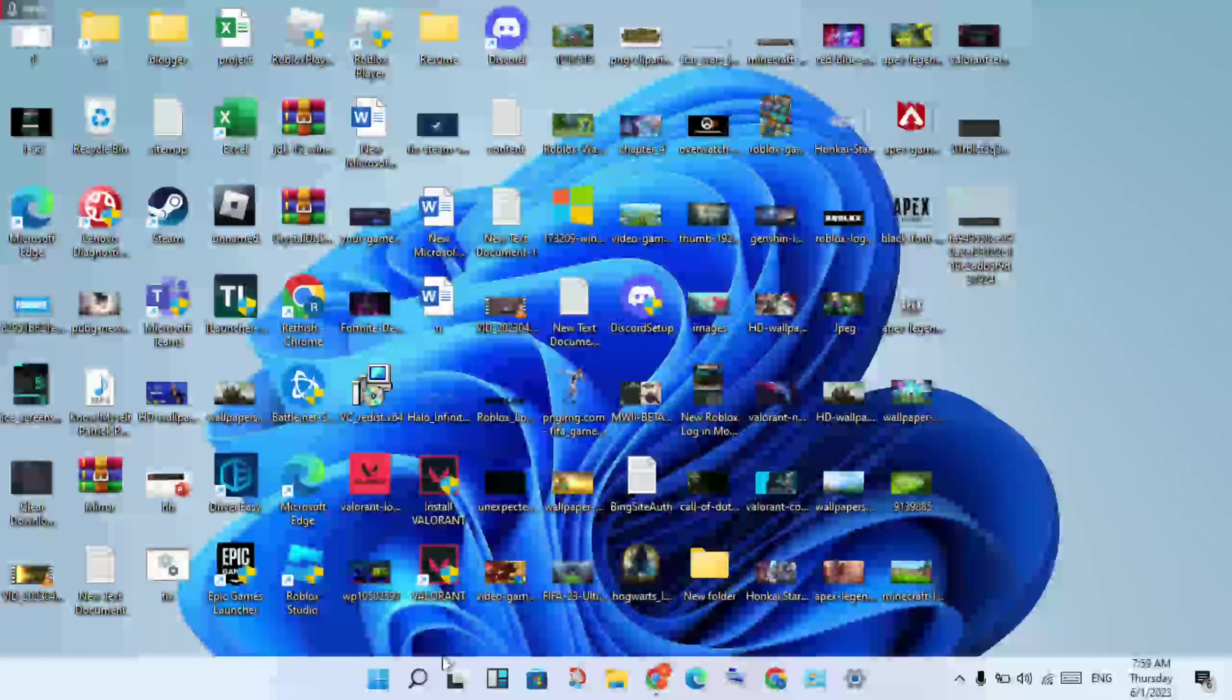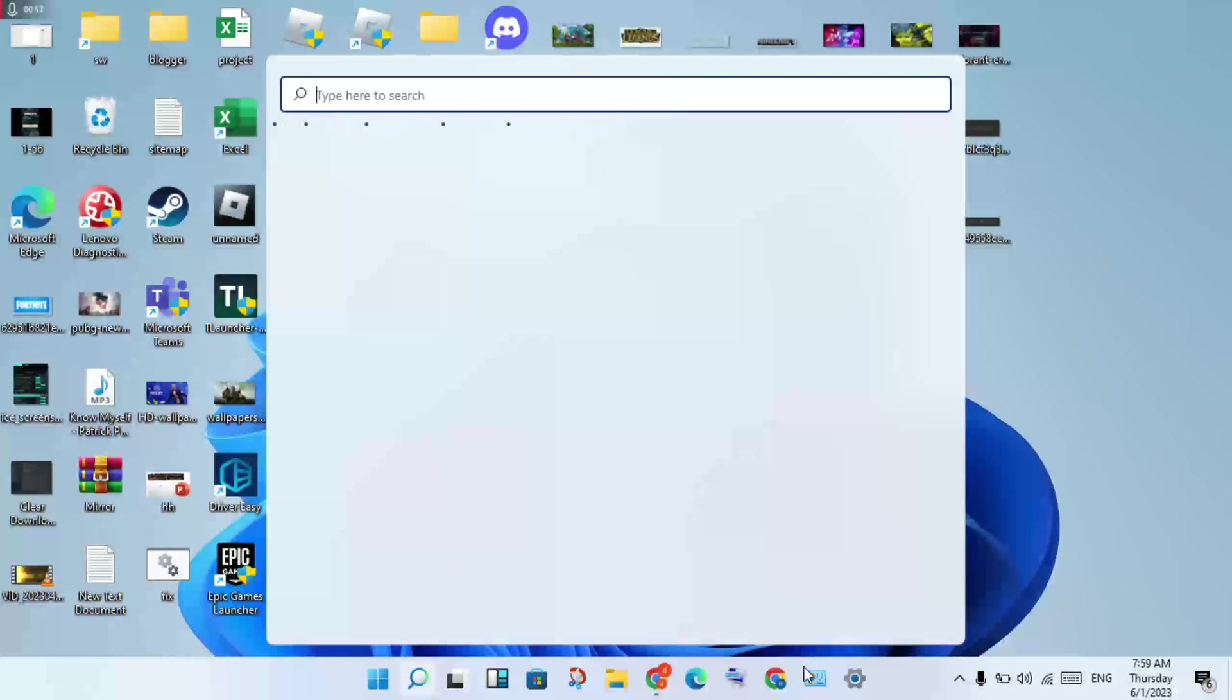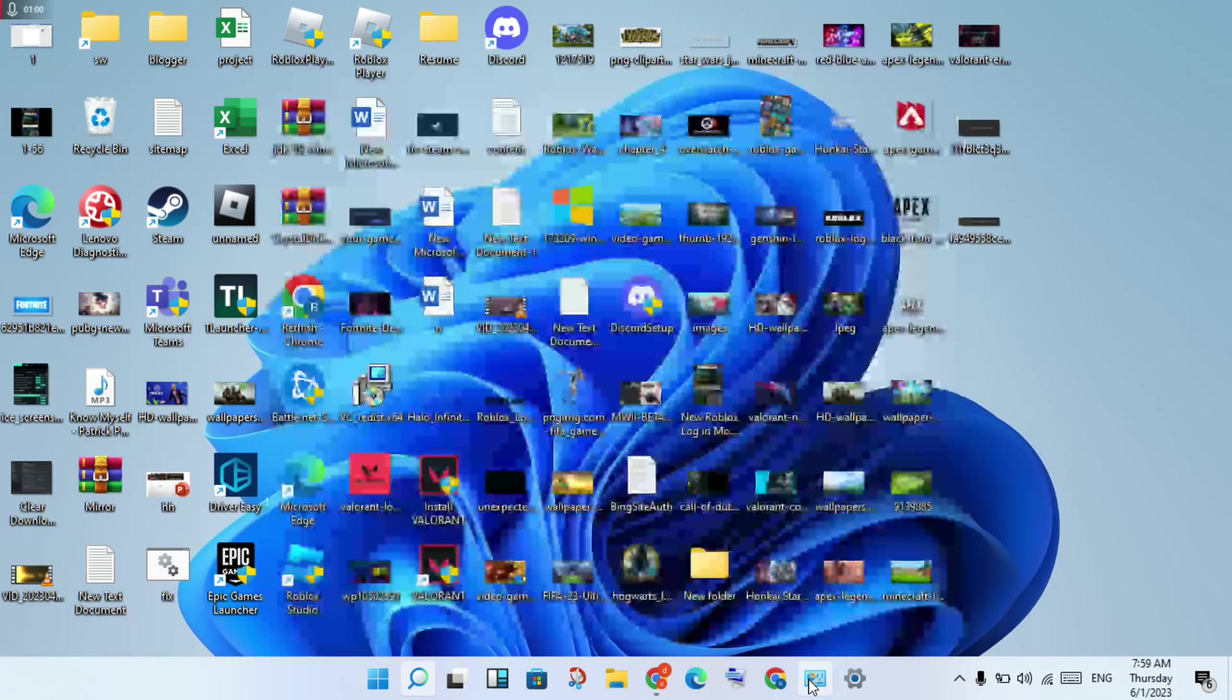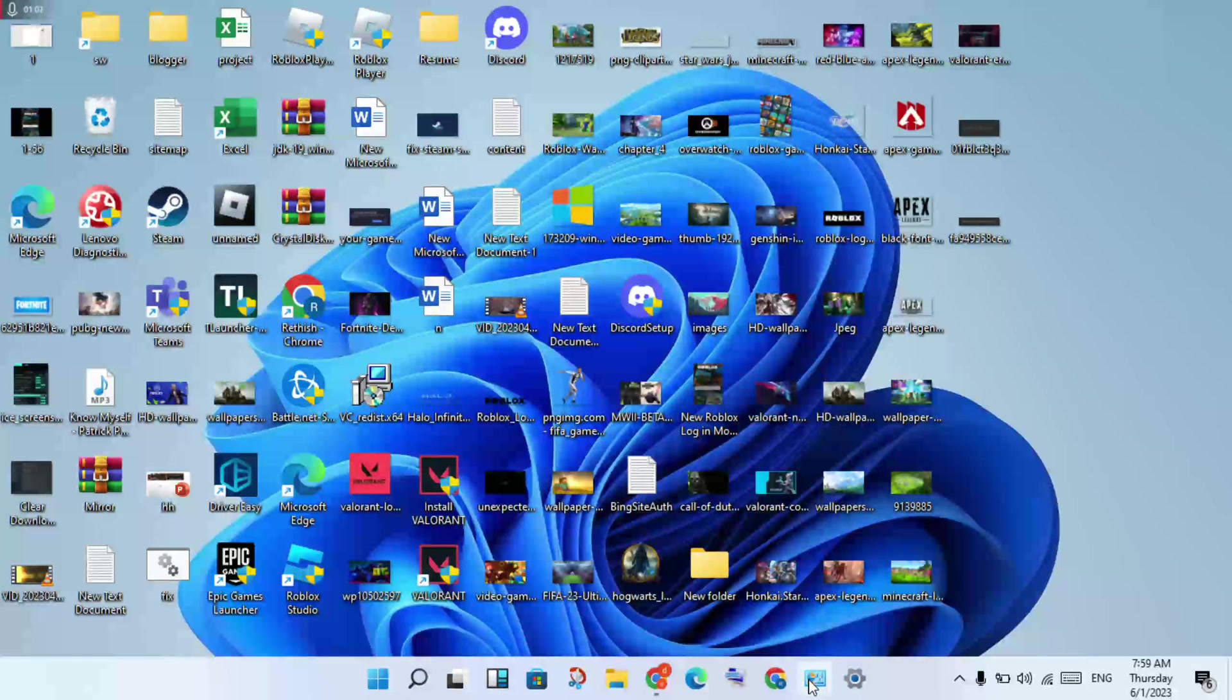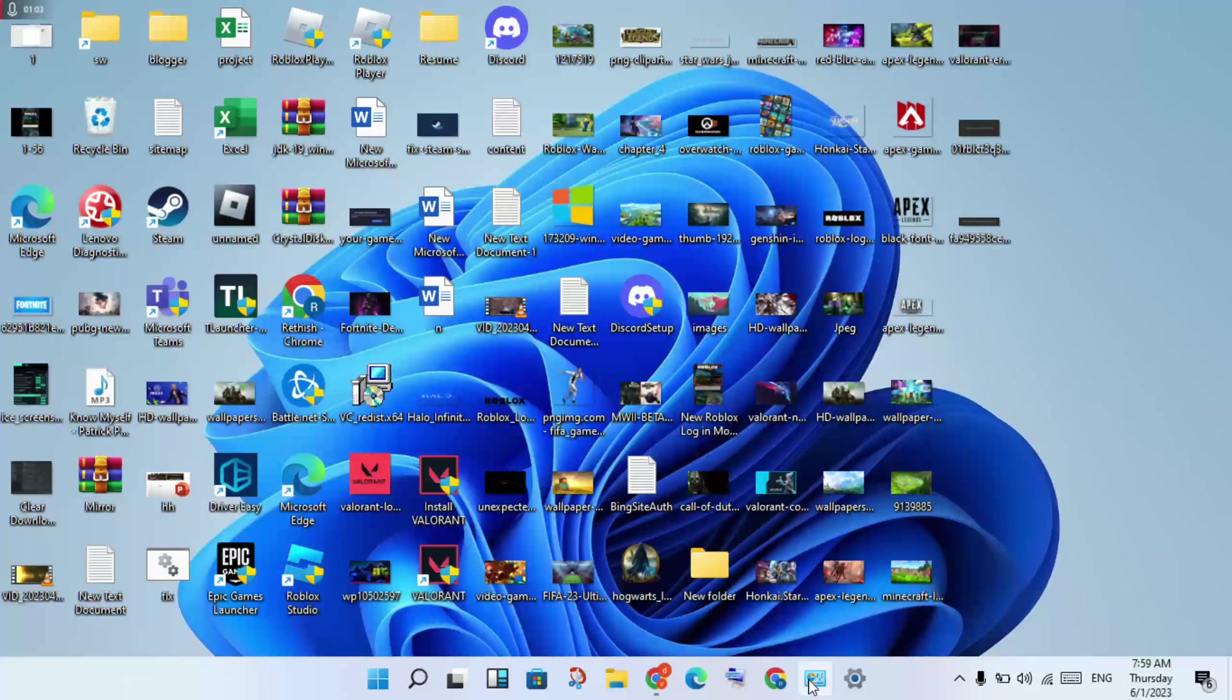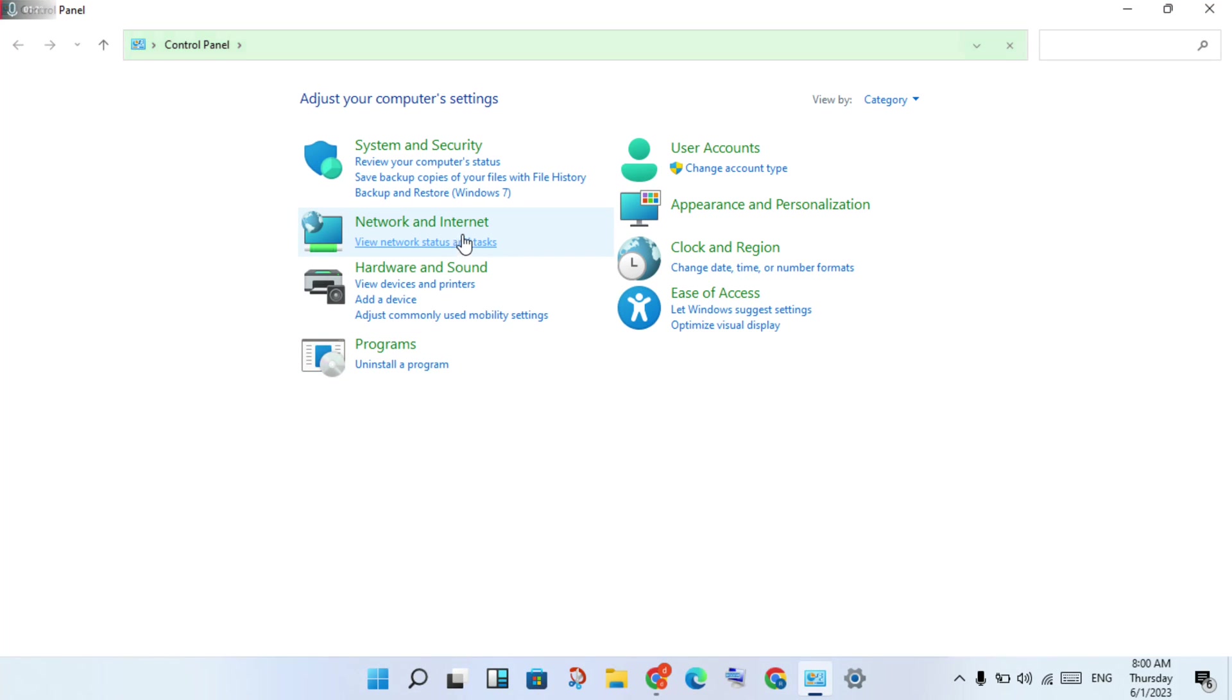Go to the first step: go to the search bar and search for Control Panel. Click on Control Panel, then click to select, then click on Network and Internet.